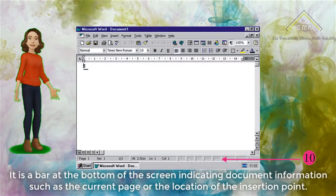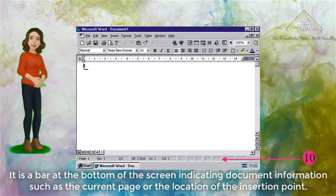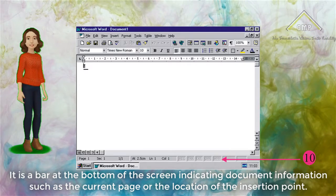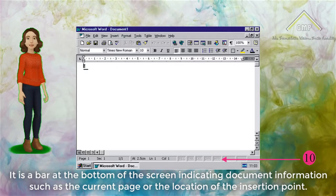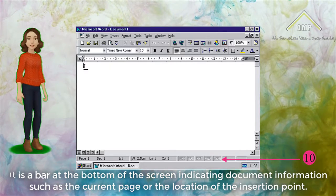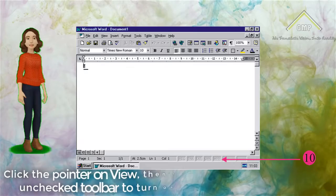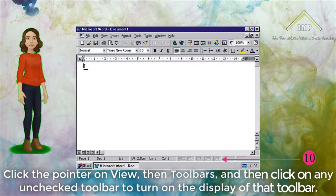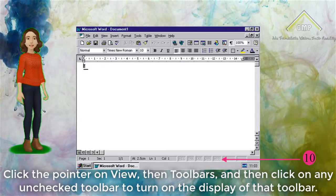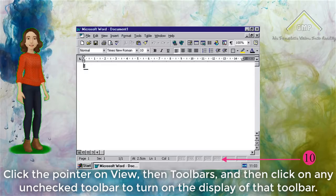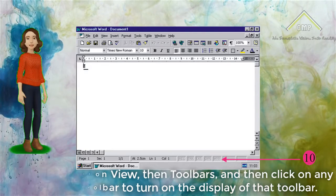Number 9: Scroll Bar. There are horizontal and vertical bars on the bottom and right side of the screen that allow you to see more of a document. Number 10: Status Bar. It is a bar at the bottom of the screen indicating document information such as the current page or the location of the insertion point. To display a toolbar, click the pointer on View, then Toolbars, and then click on any unchecked toolbar to turn on the display of that toolbar.